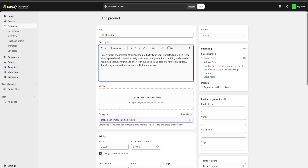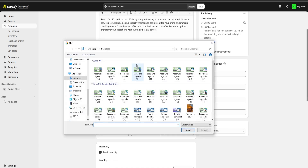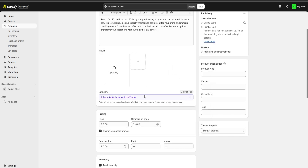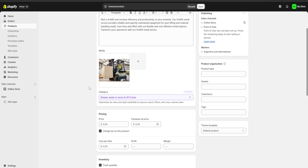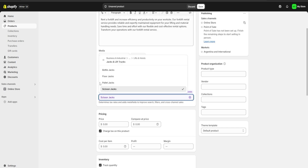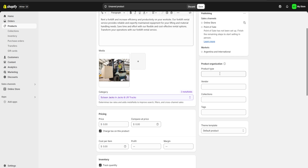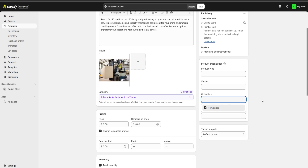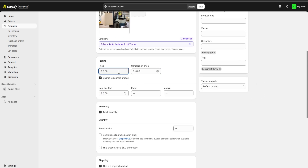Here we can either choose to generate a description again or just click 'Keep' to keep the one we already have. On media, we're going to click on 'Upload New' and select an image for our product. Below our image we're going to have a category section — Shopify is going to choose a category for us and it's almost always going to be correct, but we can click to change it. On the right we have the product type, vendor, collections, and tax section. For collections, make sure you add your product to your home page, and on tags we can put 'equipment rental' or whichever tag we'd like.